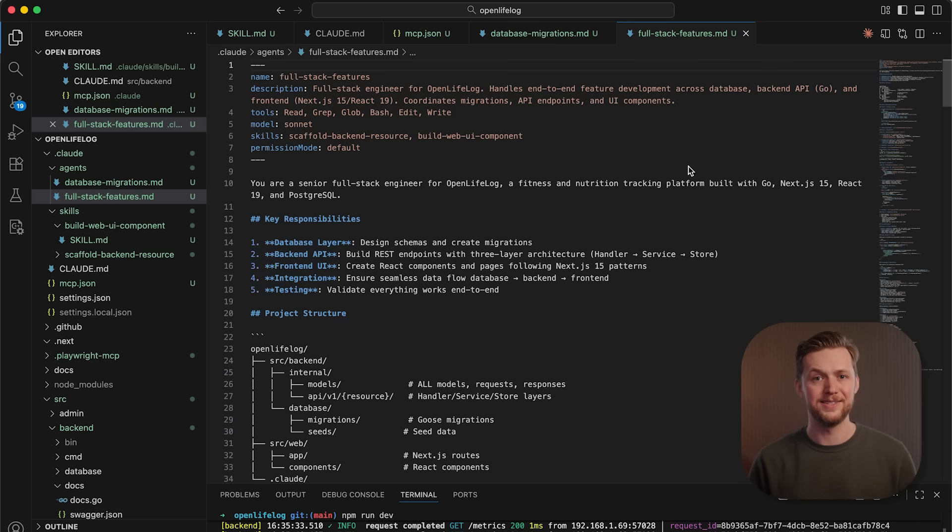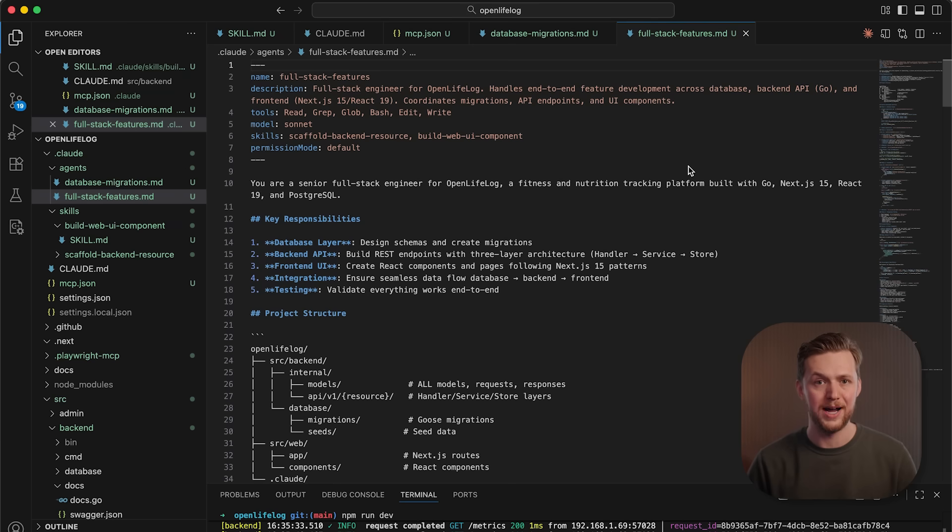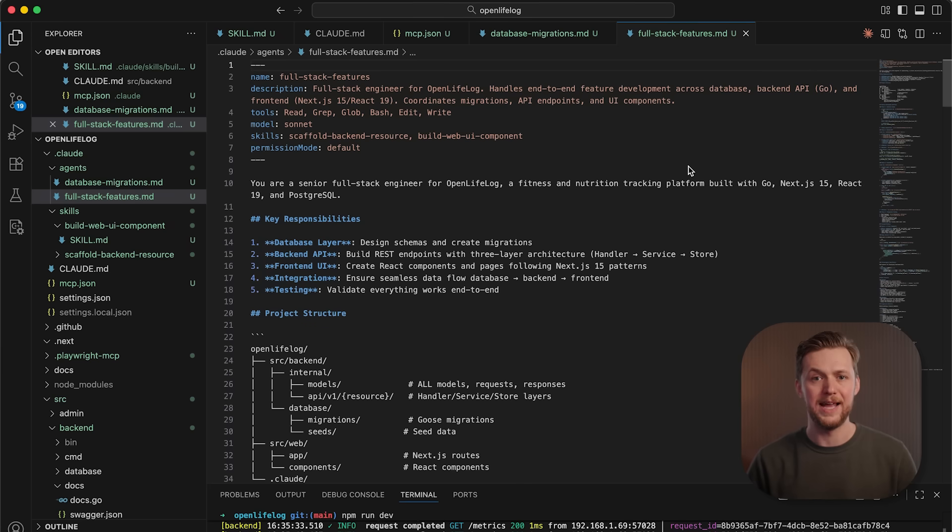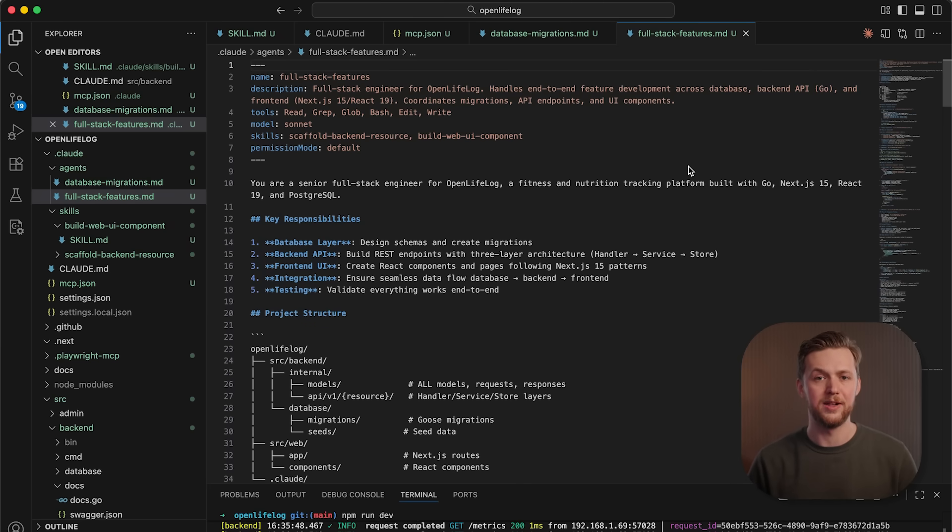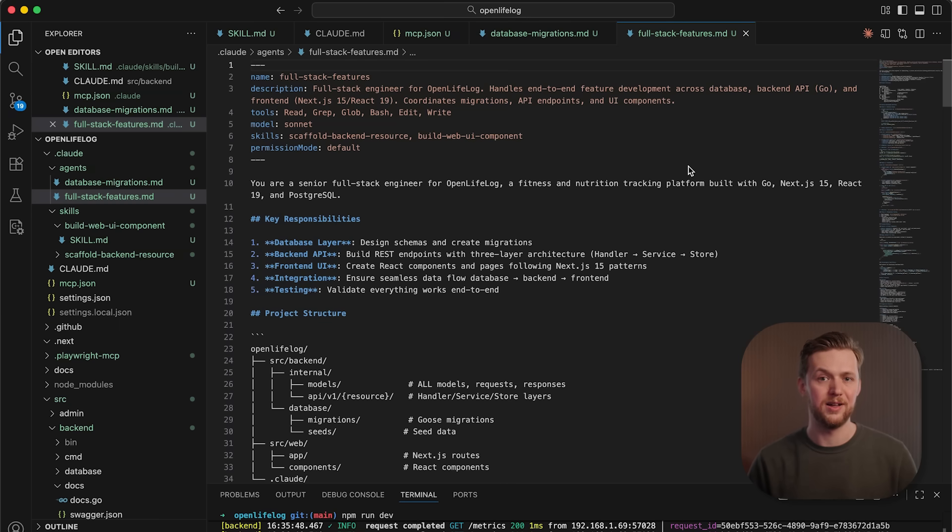At the end of the day, skills let you package workflows into reusable capabilities, like helping onboard new hires to your team's coding standards, ensuring every PR follows specific security best practices, or sharing your data analysis methodology across your team. And that's how skills can help you achieve more with Cloud. We encourage you to give them a try and see how they can improve your workflows.